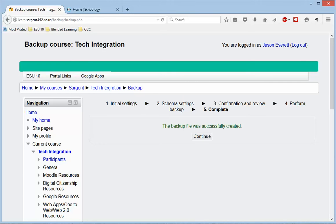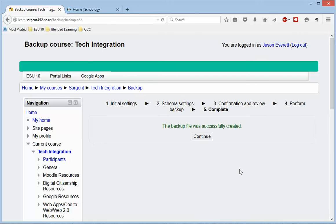Depending on the content that you have in there, if you have a ton of content, it may take anywhere from 2 minutes to 10 minutes to be able to back that up. Just a warning on that, in case you feel like it's not doing anything, it's probably still working in the background. But you'll come up with this screen that says your backup file was created successfully, and then you can click Continue.